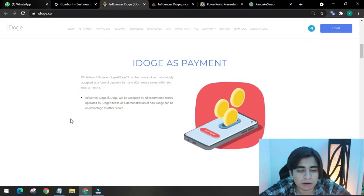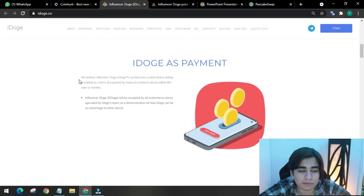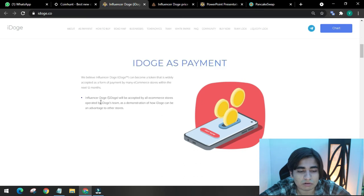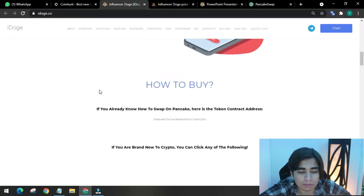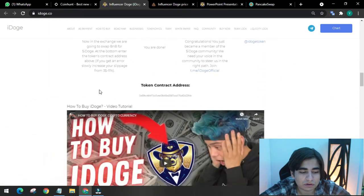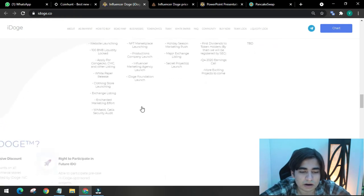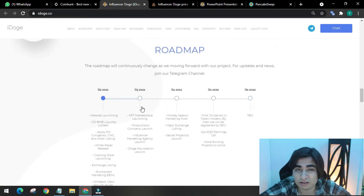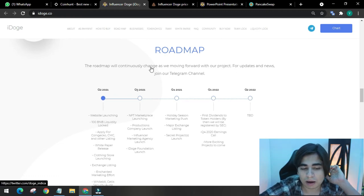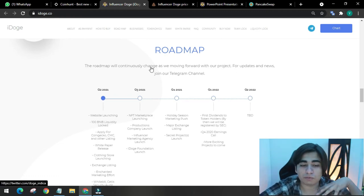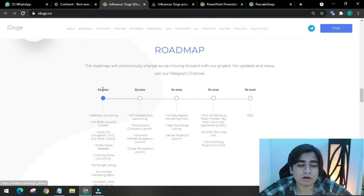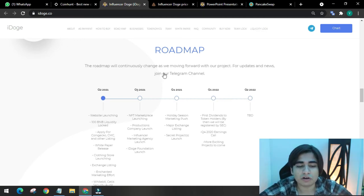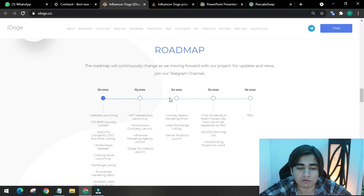They believe Influencer iDoge can become a token that is widely accepted as a form of payment by many e-commerce stores within the next 12 months. There is a video on how to buy it by TrustWallet, by installing app and all. They have a roadmap here. The roadmap shows what this project has done and what they're going to do next. Join the telegram channel.